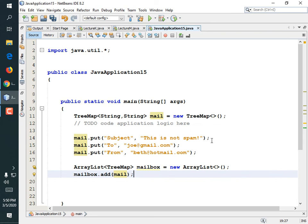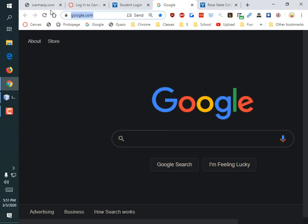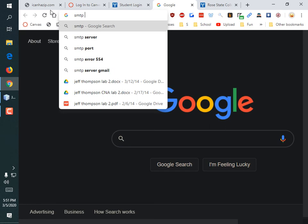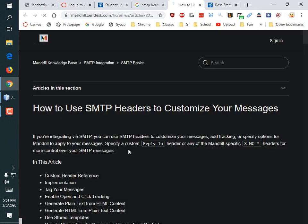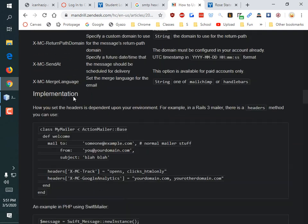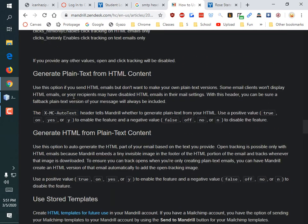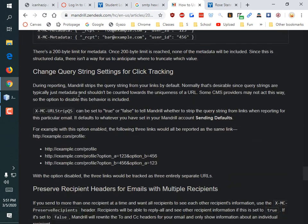We could keep creating more and more email TreeMaps to put in there. Now, is that really how I would solve the problem? Probably not — I would probably create a class that had subject, to, and from. But the specs for the email system invented in the 70s — a lot of SMTP headers are optional.